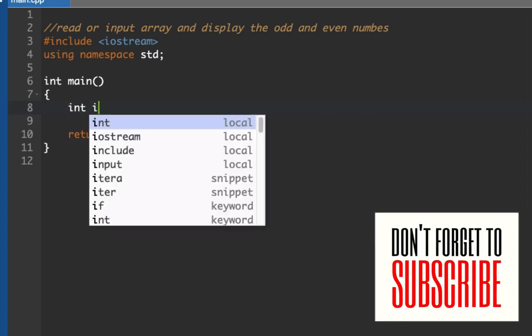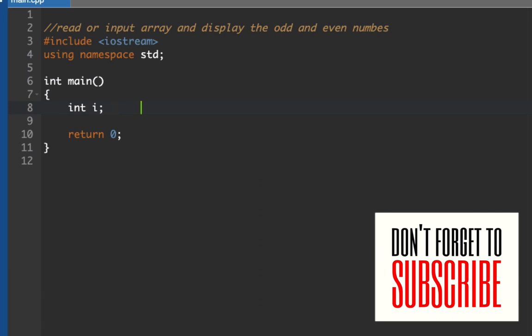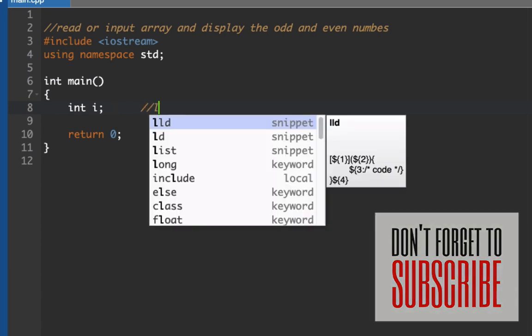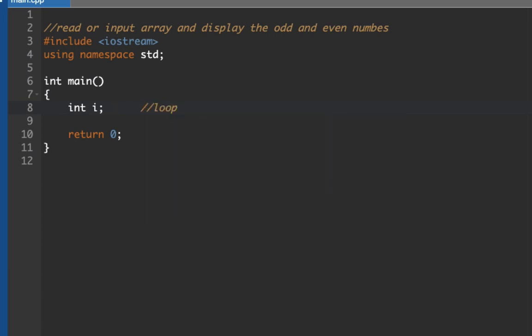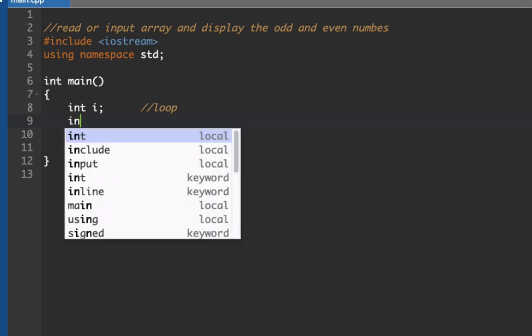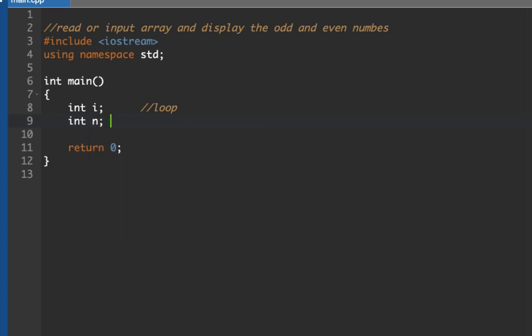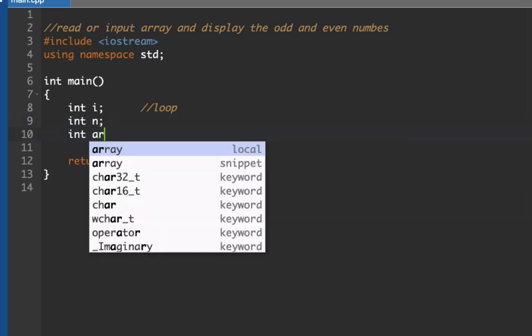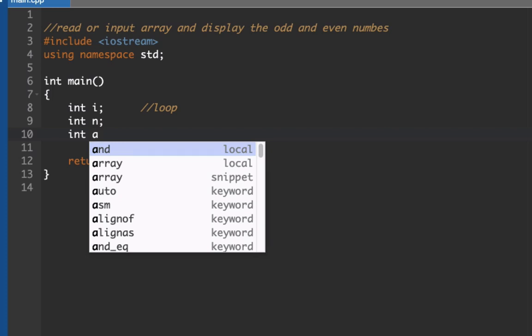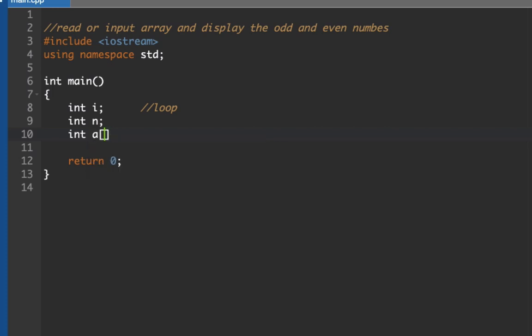Second is I'm going to declare here our n where I'm going to ask the user to input any number or list of numbers. Okay, then let's declare our array. So let's call this a and let's give it the size of 100. So this will be our array.